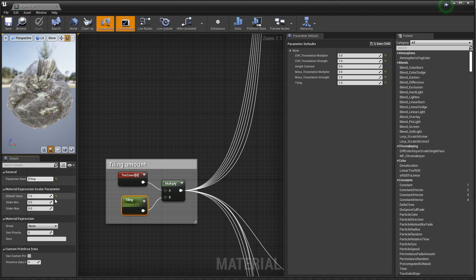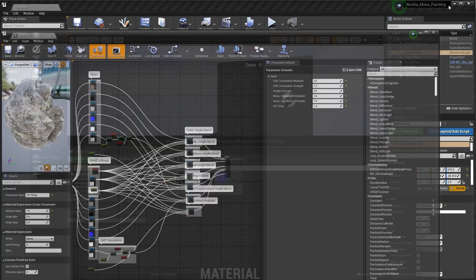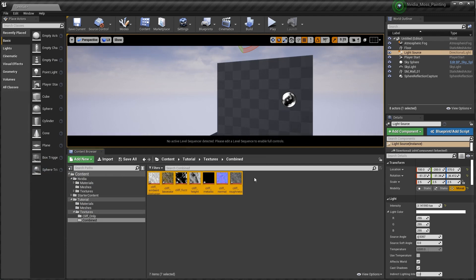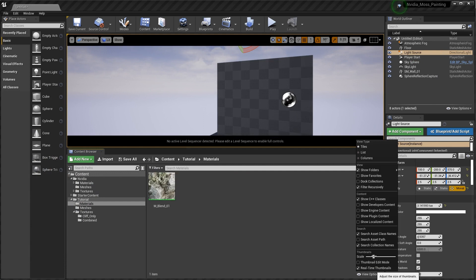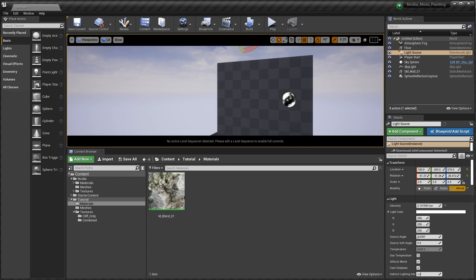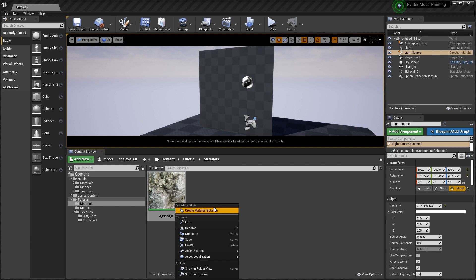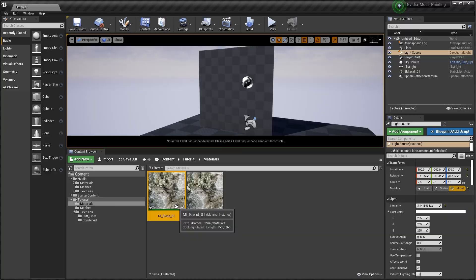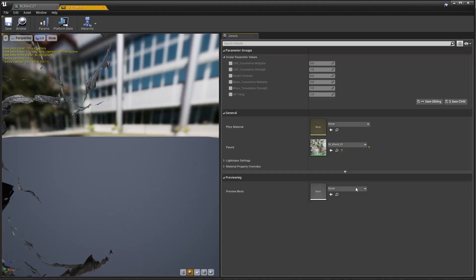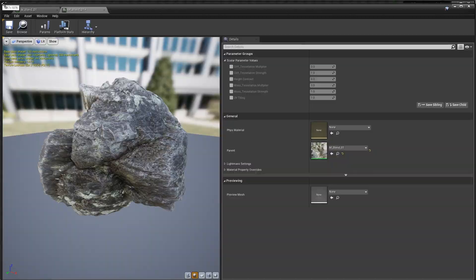Let's do a quick save and try to apply this on our plane. Let's minimize this window and go into our materials. We don't want to apply this master shader directly onto our plane. Instead, we're going to create a Material Instance so all the different values we parameterized are accessible much quicker. I'm going to rename this to MI_blend. So now let's apply the material instance to our plane.